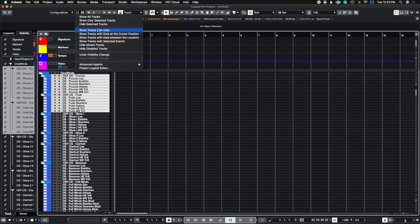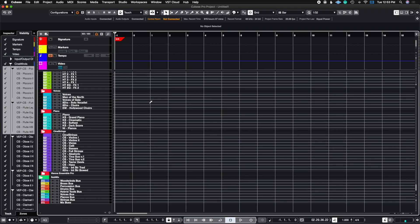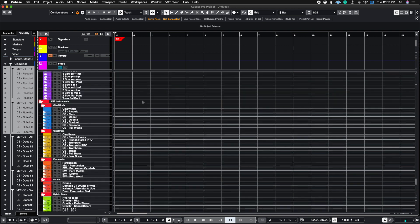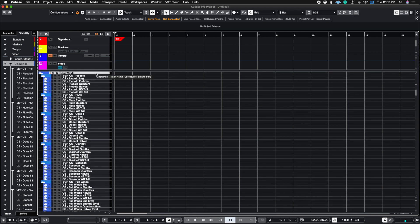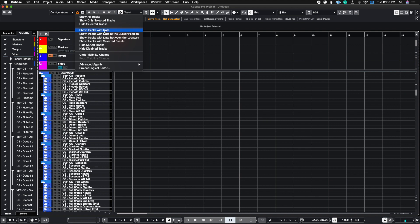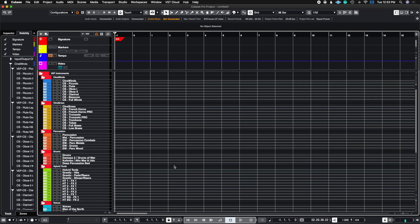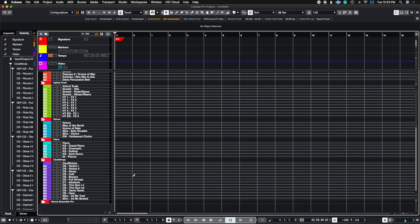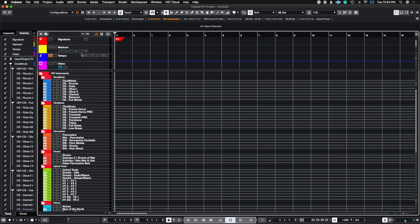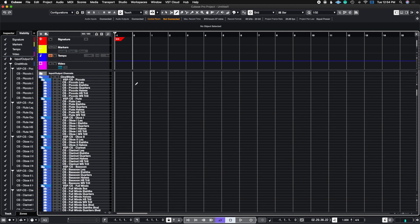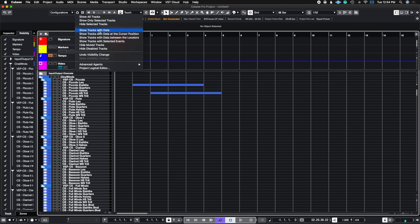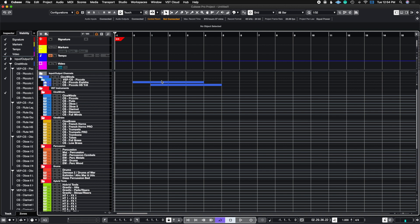Another option is Show Tracks With Data — anything that has data in it. For example, I have the outputs of all of these instruments, which have volume automation — that's considered data. If I do Show Tracks With Data, it's only going to show me my outputs. If I also have regions in these instruments, those are also considered tracks with data, so it will show me my outputs and any tracks with regions in them — in other words, any data that has information telling an instrument to do something.